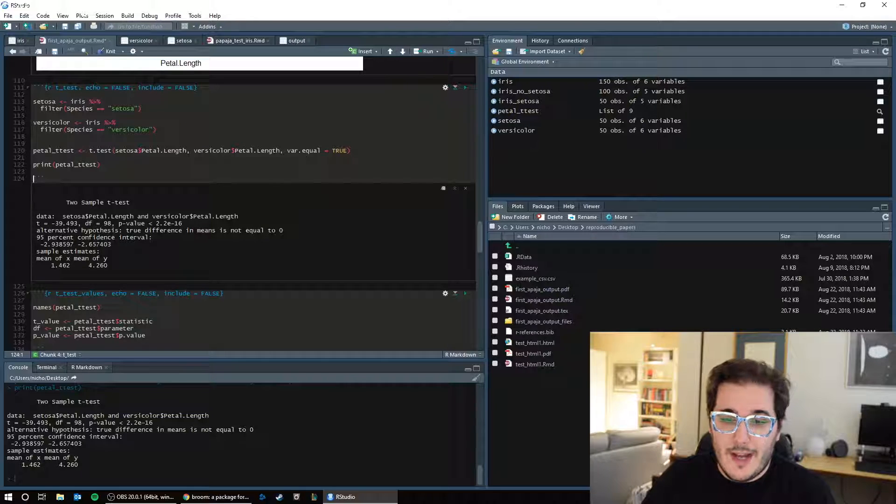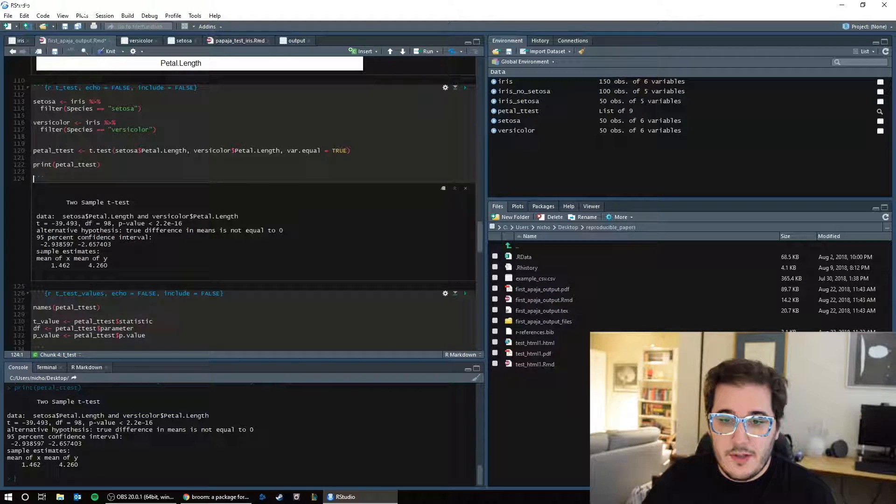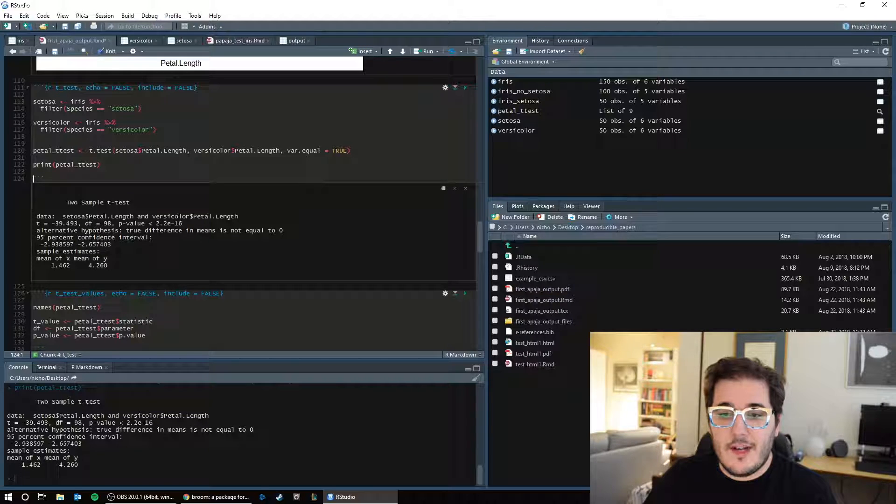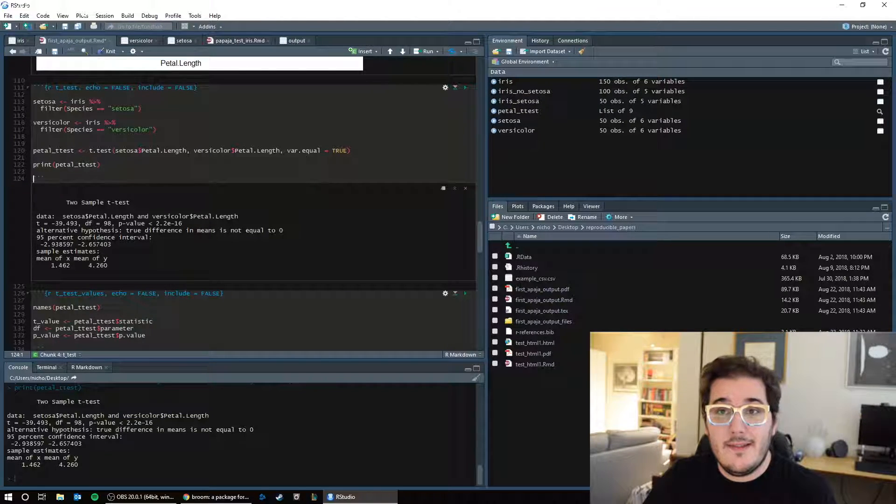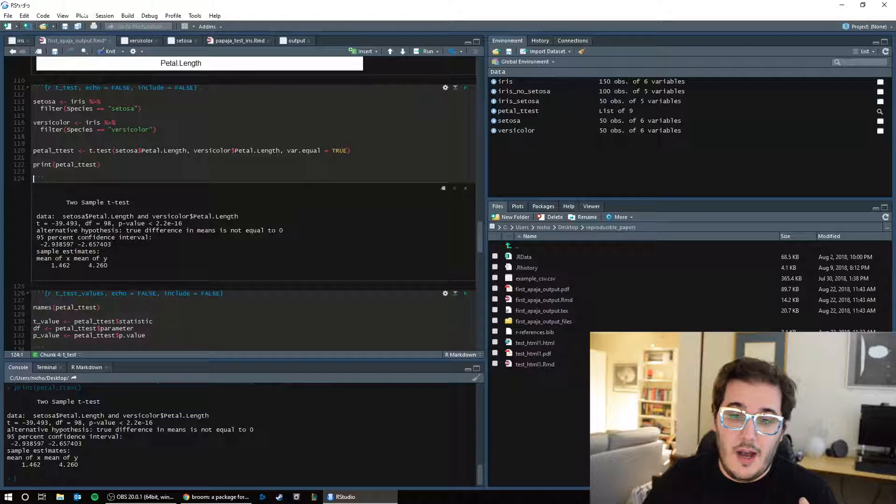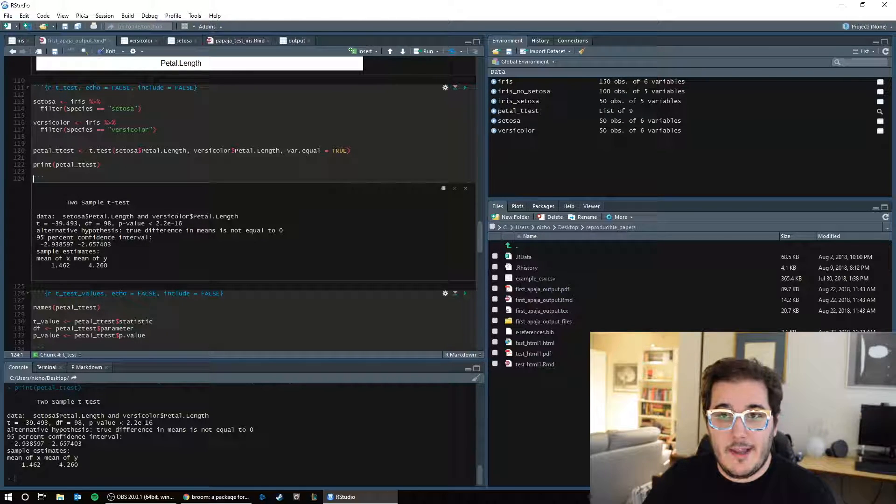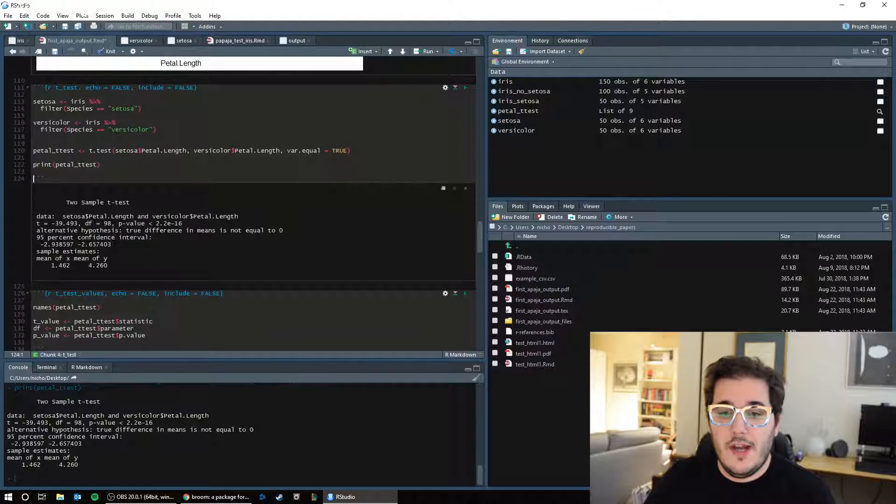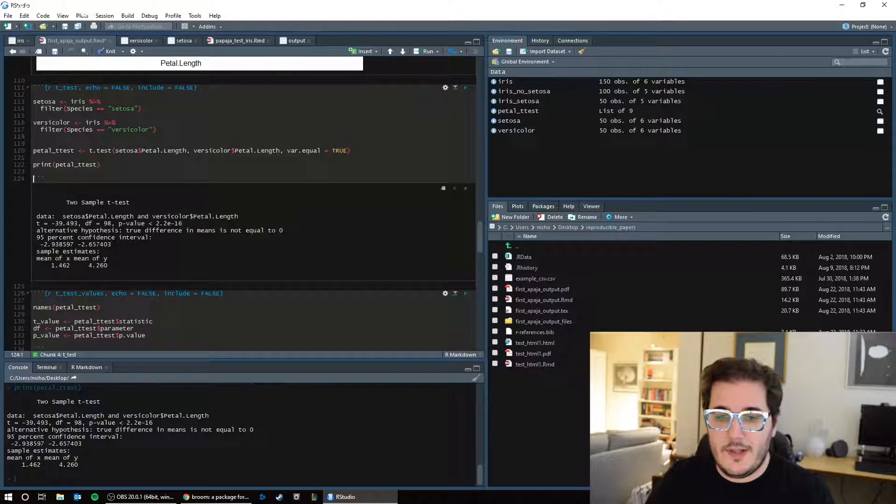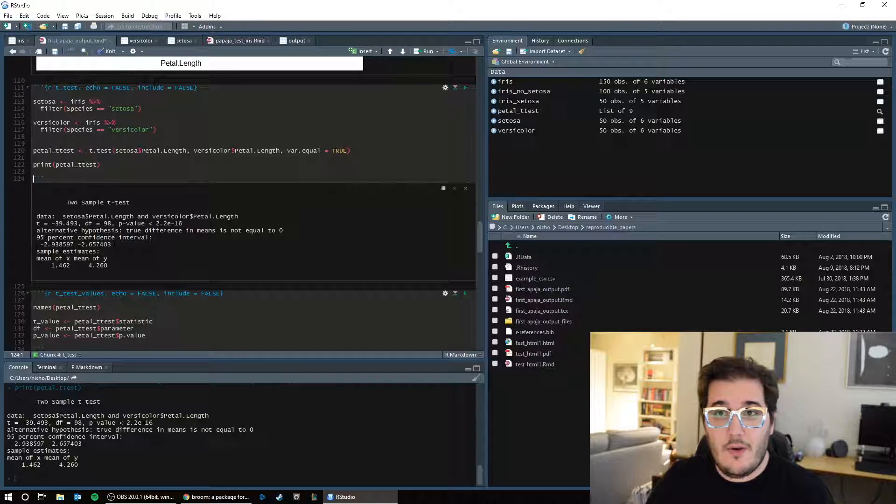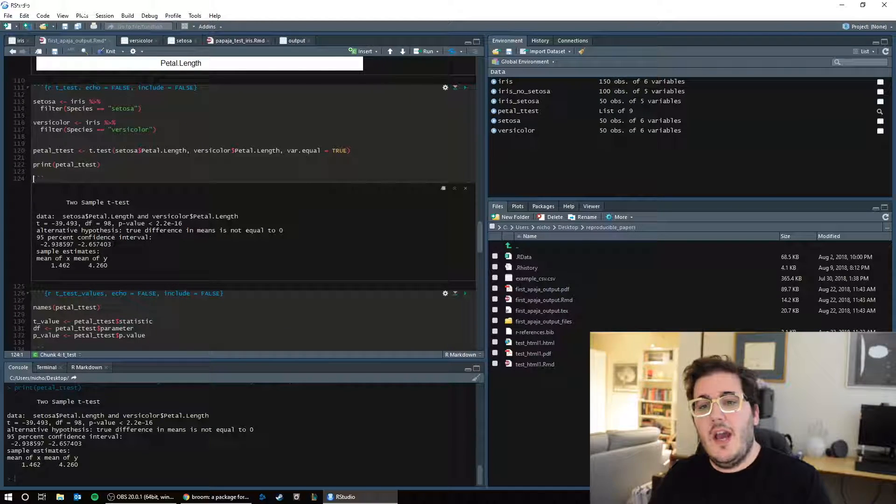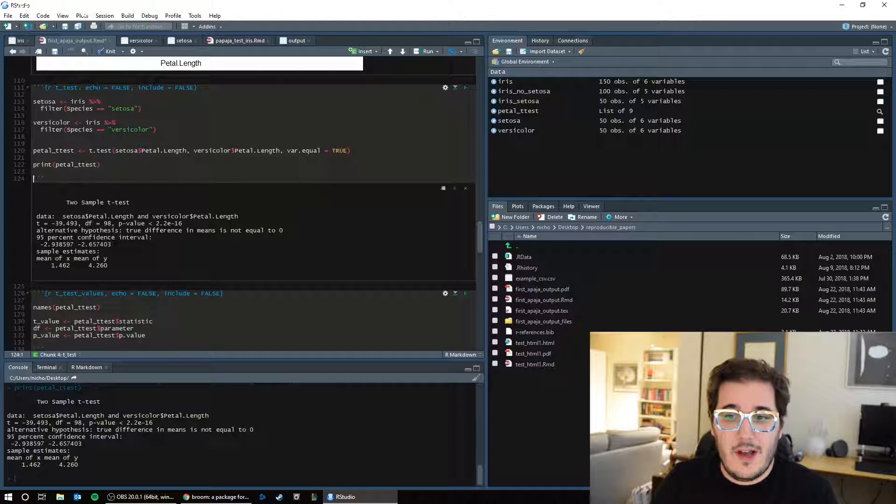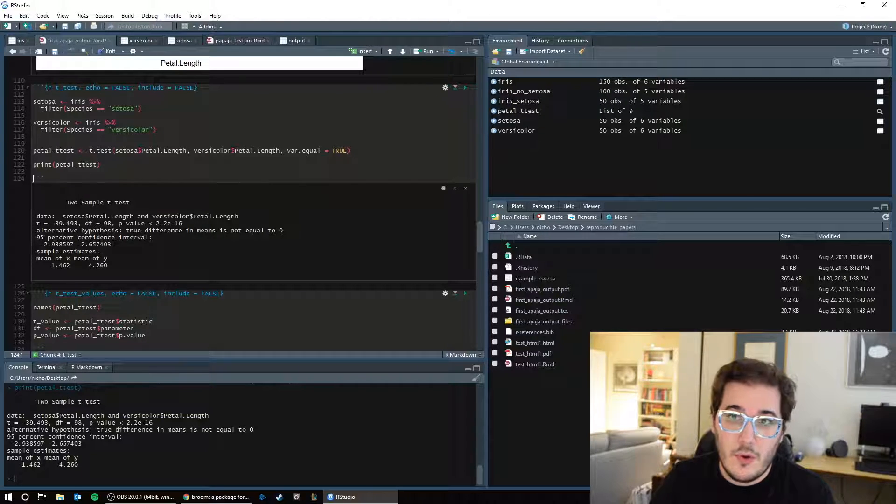And we got a 95% confidence interval of negative 2.93 to negative 2.6. So this is saying that the mean difference between our two groups, the average petal length of Setosa versus the average petal length of Versicolor, is between negative 2.9 and negative 2.6. And there you go. So now you have just run a t-test saying the average petal length of Setosa petals is significantly less than the average petal length of Versicolor.